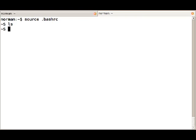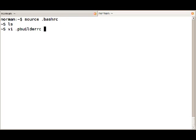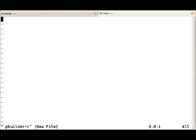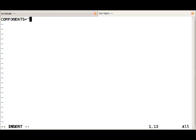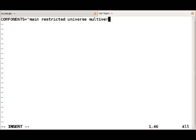What we need to do is tell PBuilder where to get packages from. We will create a small file called .pbuilderrc and specify components, and then just mention main, restricted, universe, and multiverse. In short, use all the sections in Ubuntu.